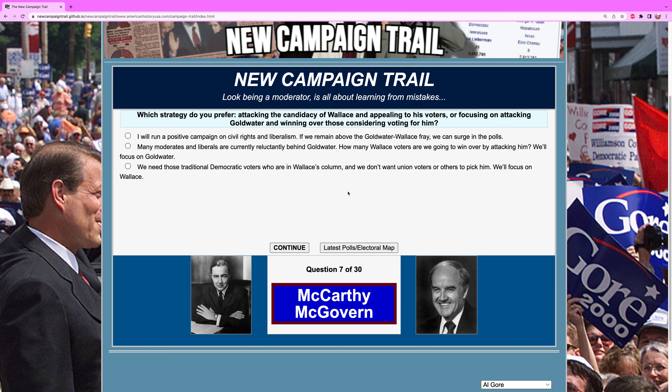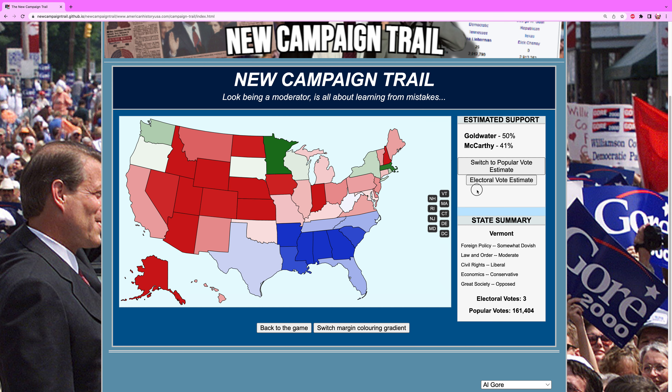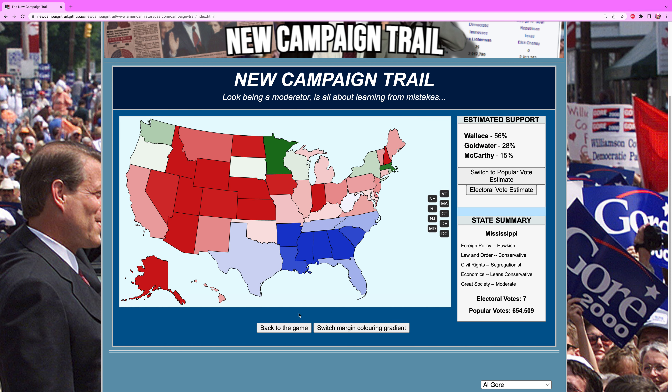Back to Pennsylvania. Which strategy do you prefer — attacking the candidacy of Wallace and appealing to his voters, or focusing on attacking Goldwater and winning over those considering voting for him? We are going to go for Goldwater. He is the one ahead and we have to go after him — that's our only way to win here.